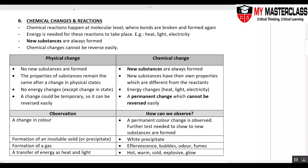Hi students! In this chapter, we are going to look at chemical changes and chemical reactions.